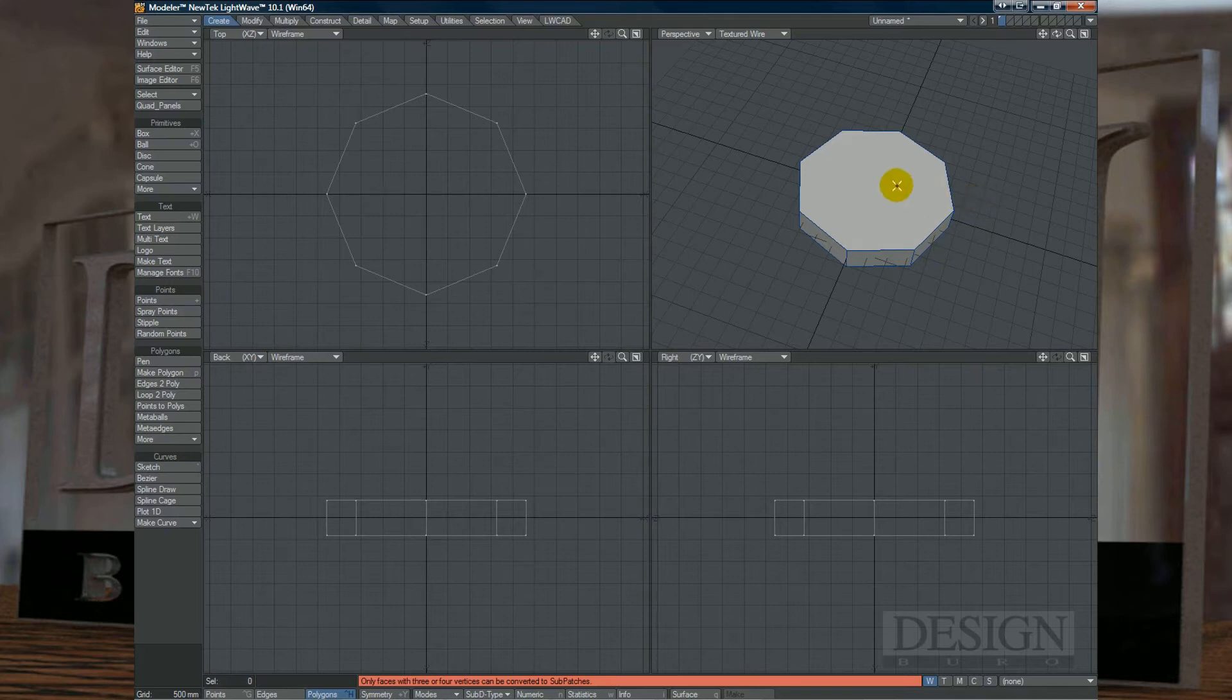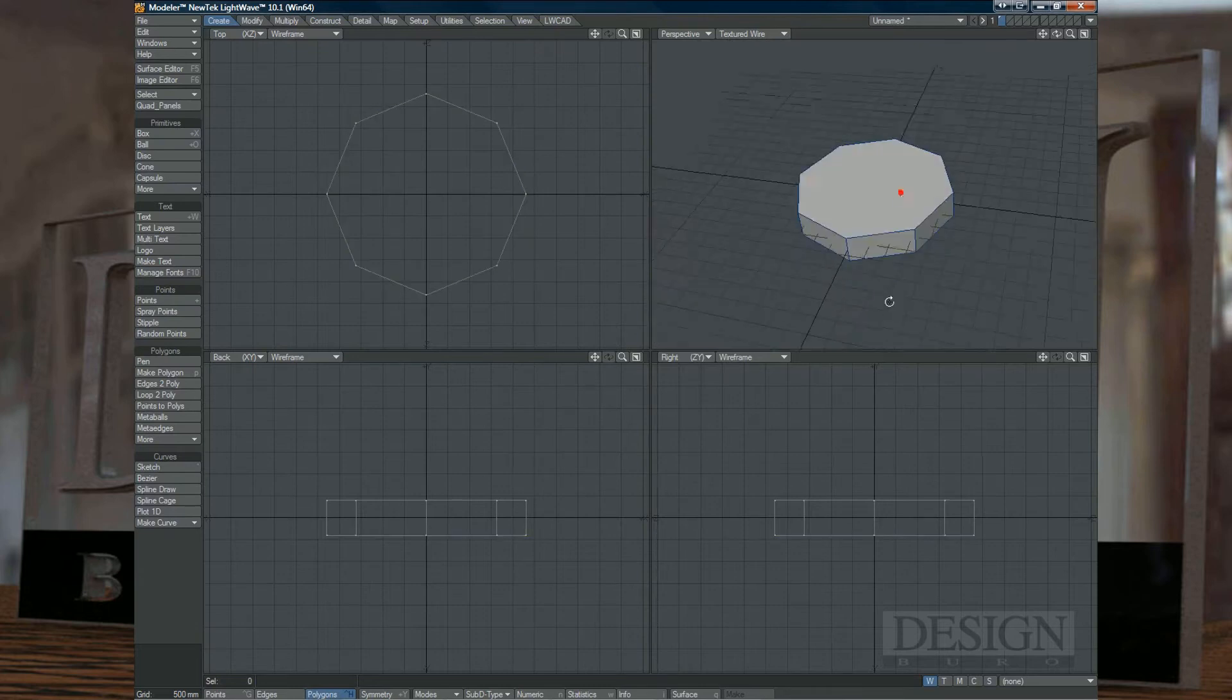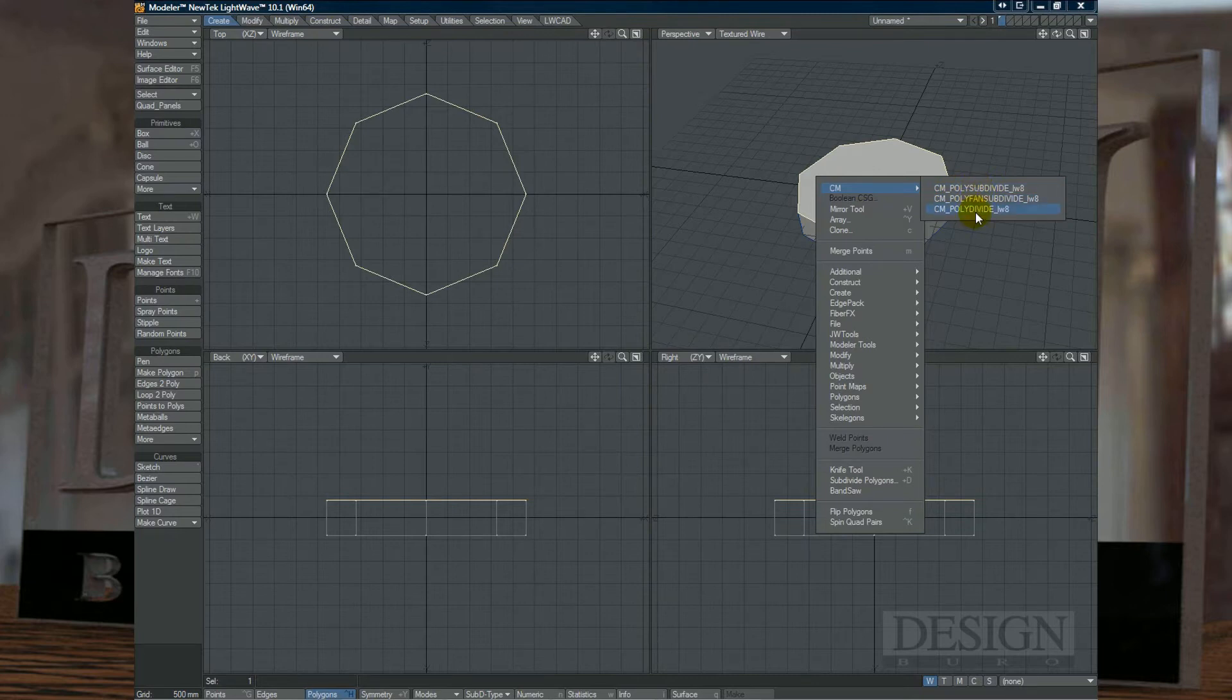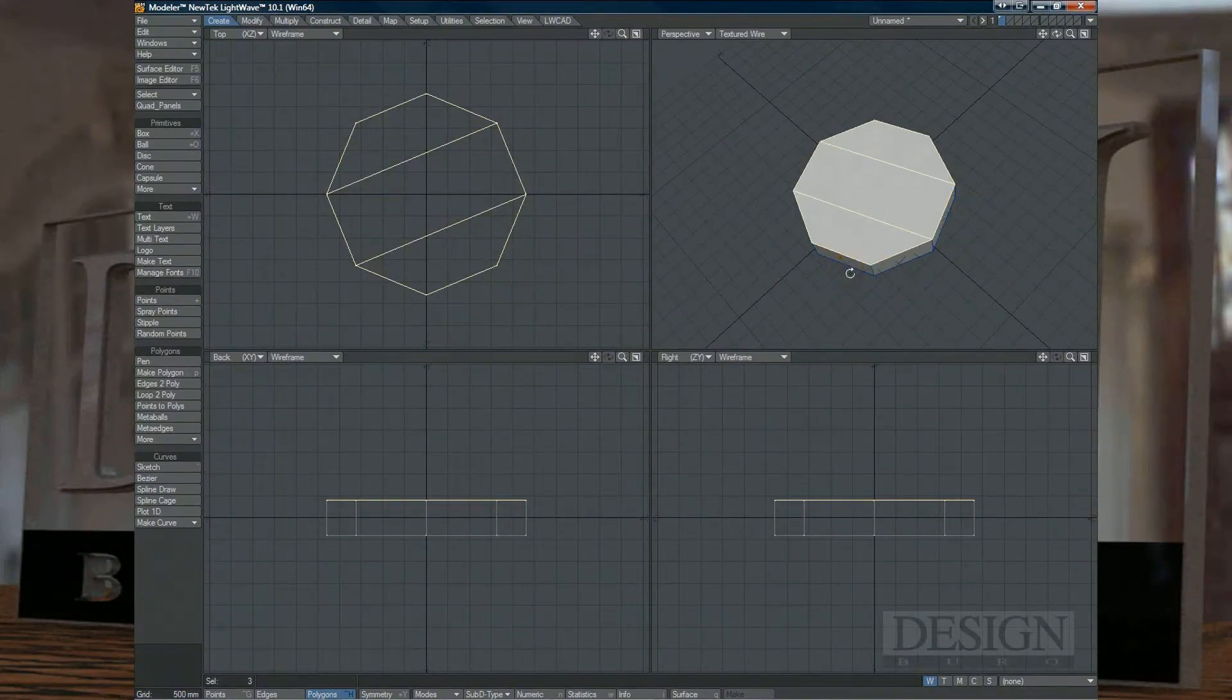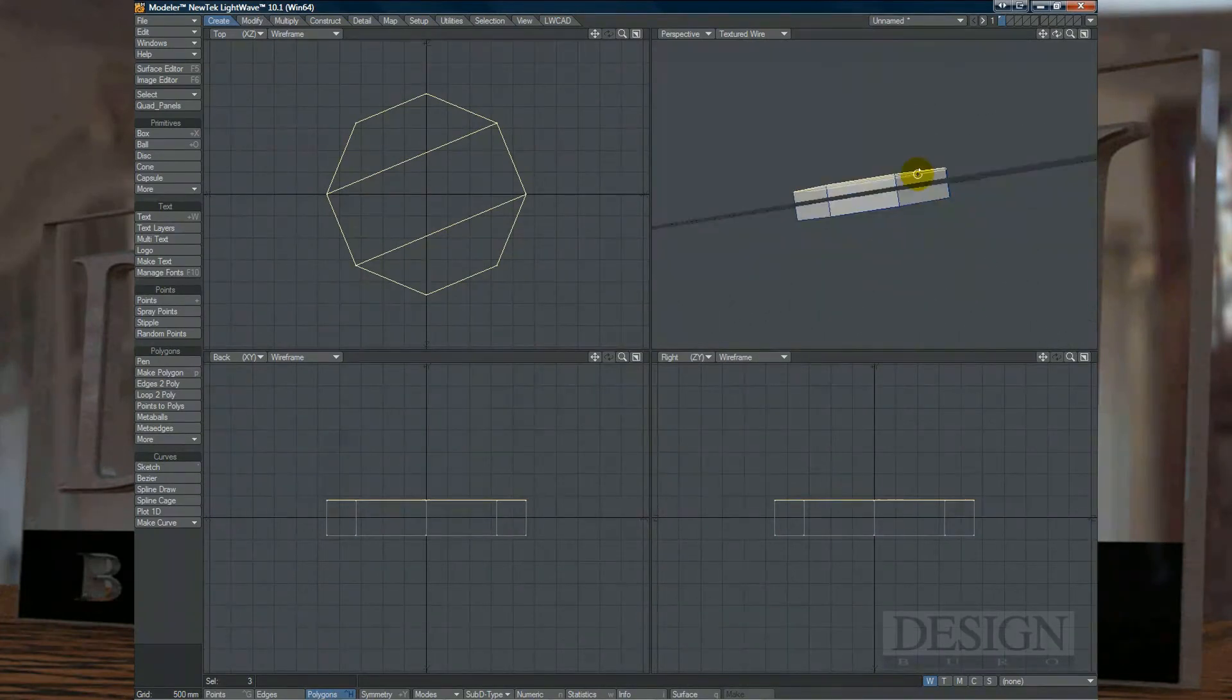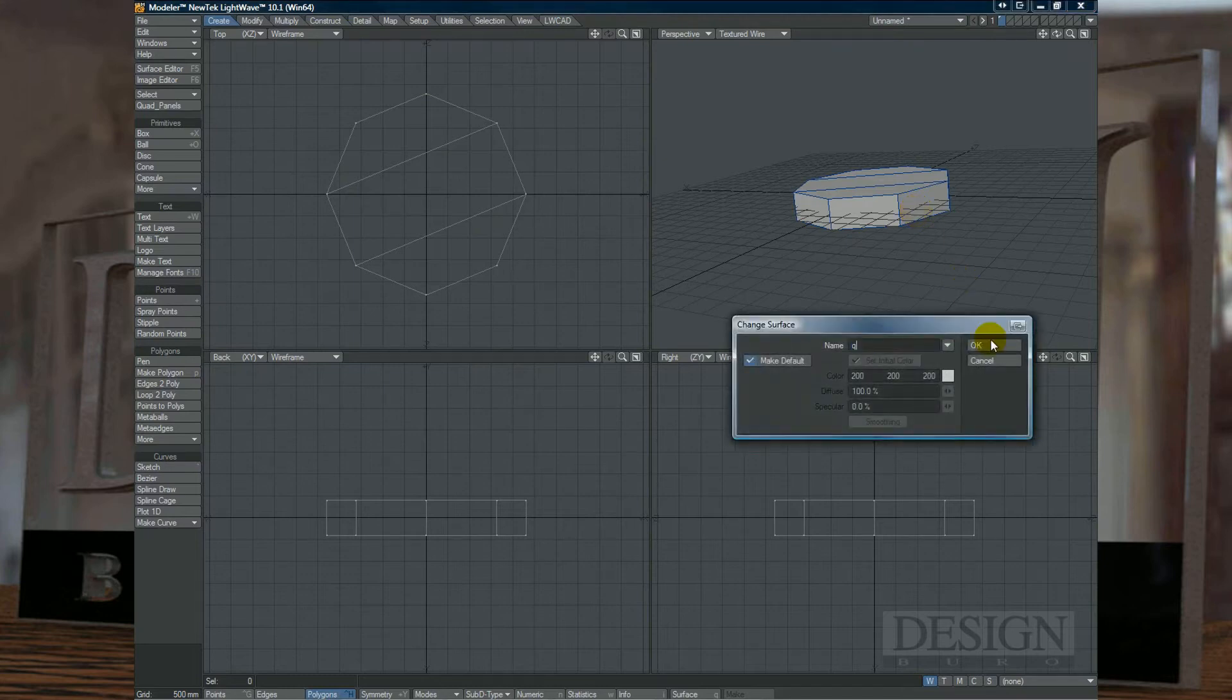If I choose the top polygon, and just for now I'm going to delete the bottom polygon, if I choose the top polygon and I'll choose polydivide, you'll notice that it divides the polygon up so that it now has three polygons and they're all four sides based, so they're all quads.